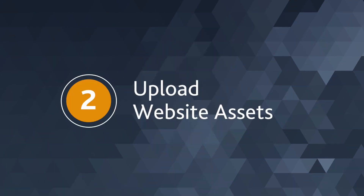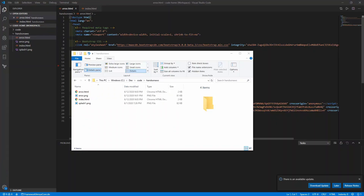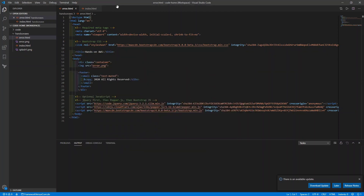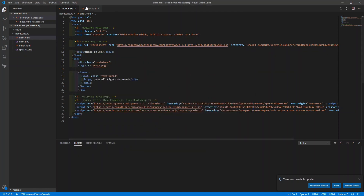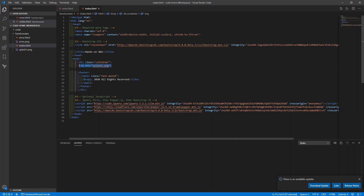Step 2 is to upload the website assets. Let's take a brief look at the website assets that we created. We have a couple of HTML pages, each with one splash image — index.html and an error.html, both of which are simple HTML pages.